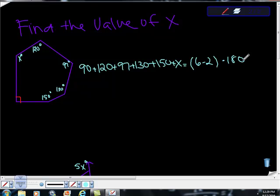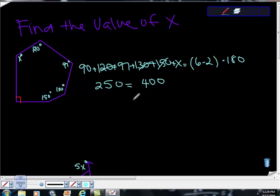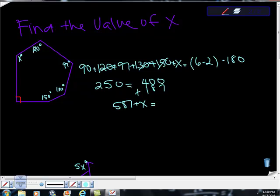So we can do the math here. Okay. So I'll take the bigger numbers first, because that always works for me. 120 plus 130 gives us 250, plus 150 gives us 400. 90 plus 97 is 187. So then we get 587 plus x is equal to 4 times 180.